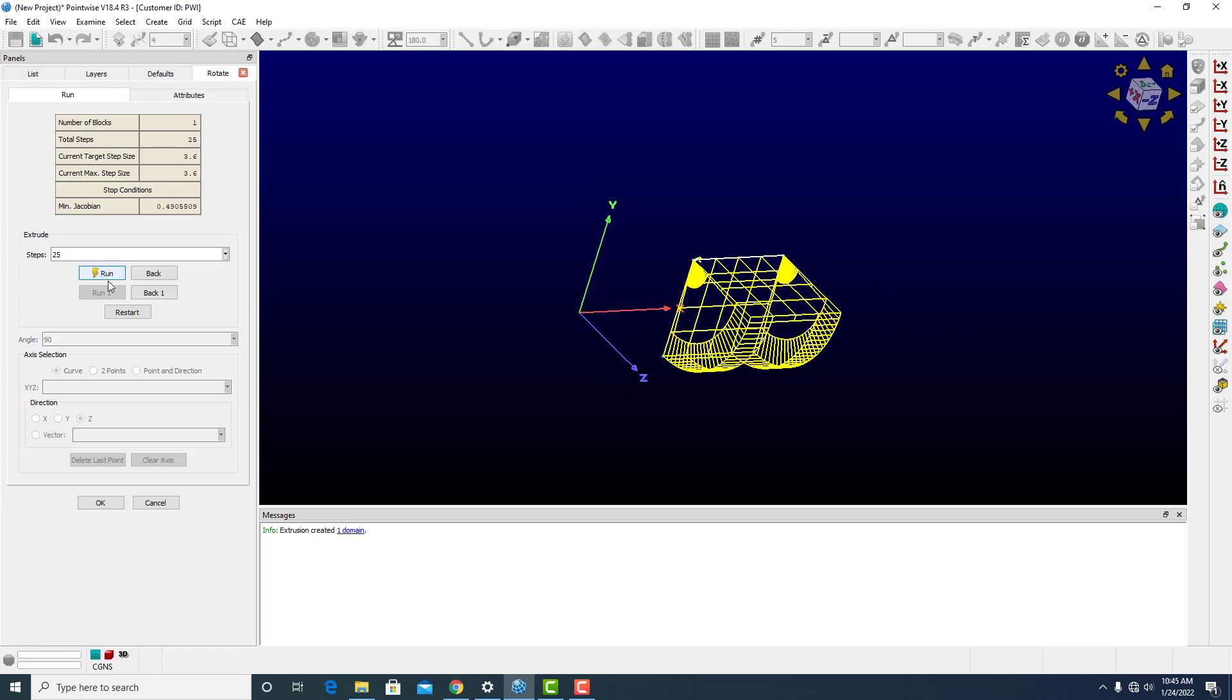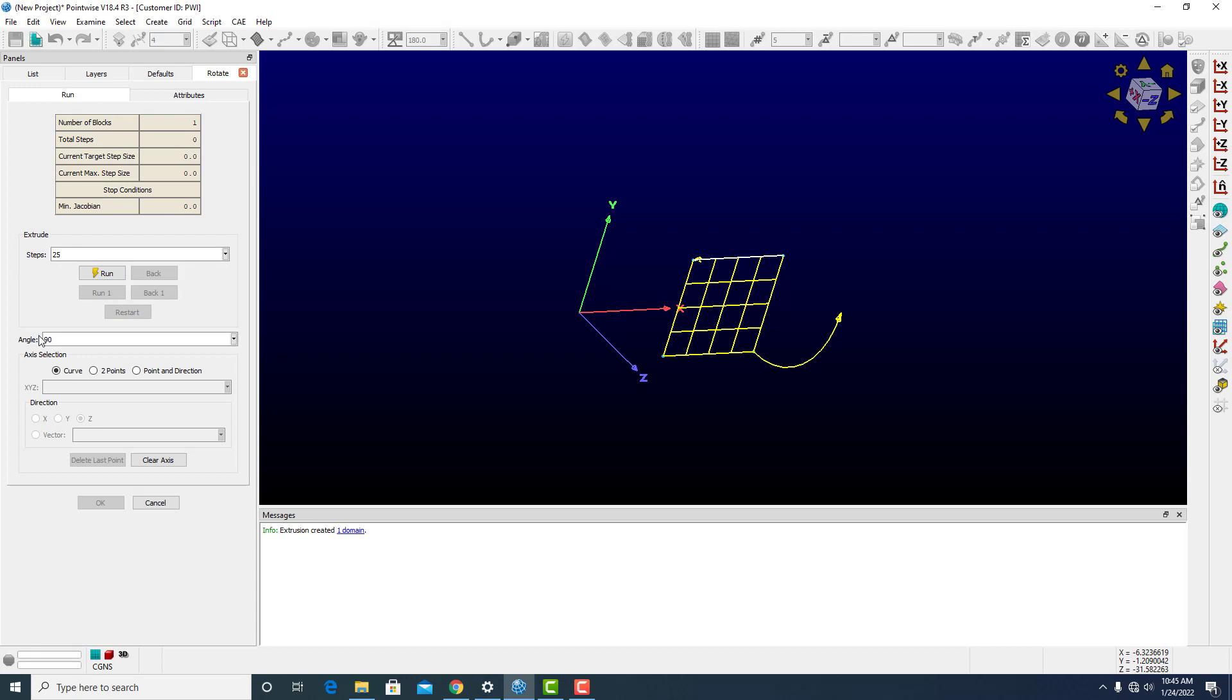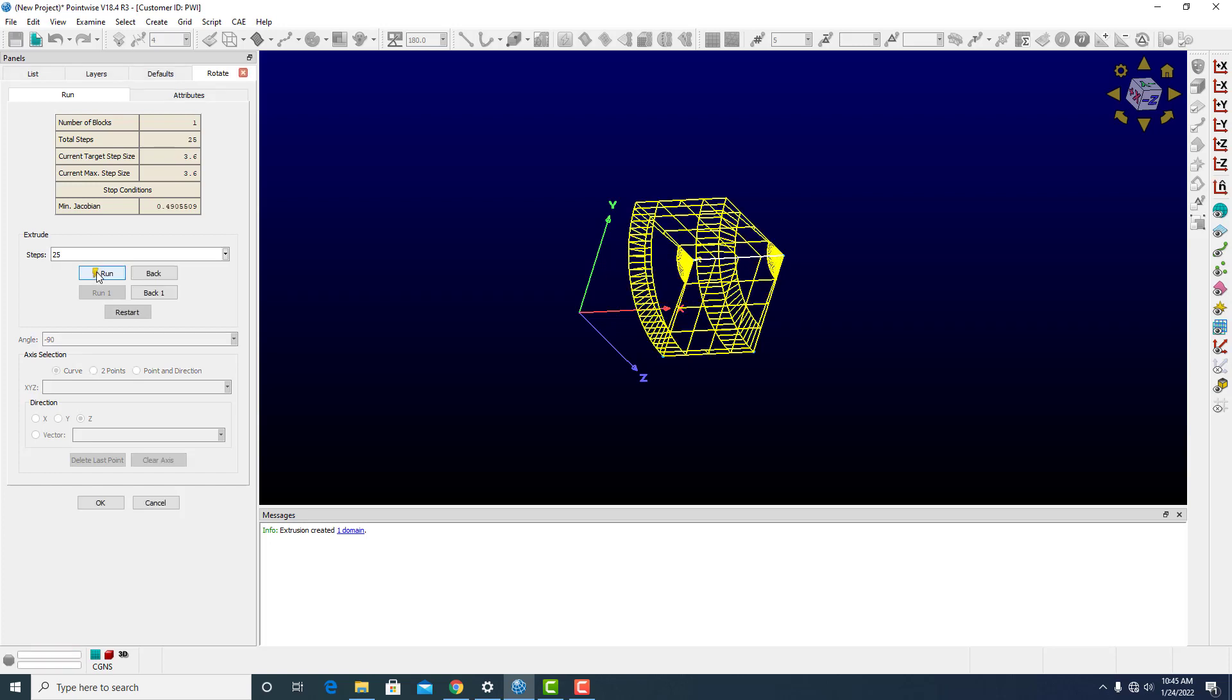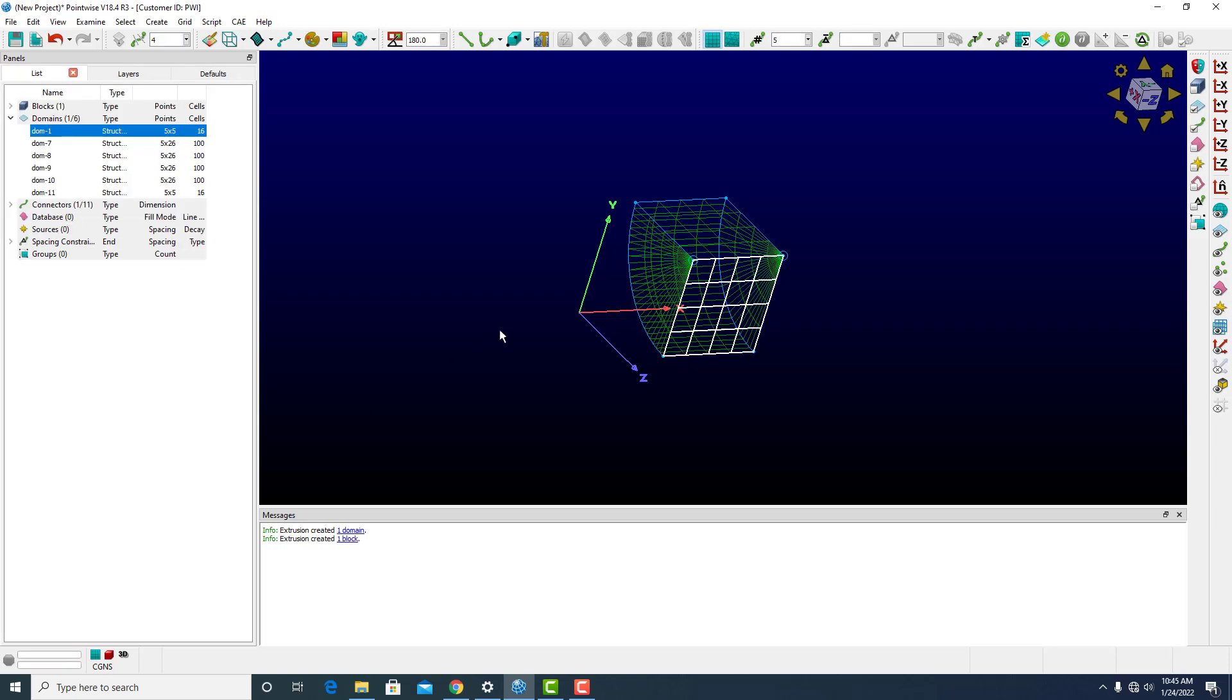That still works. If I wanted to do negative 90, again, structured domain results in a structured block.